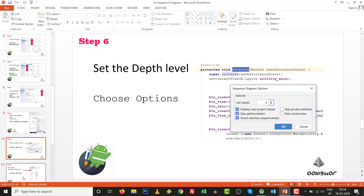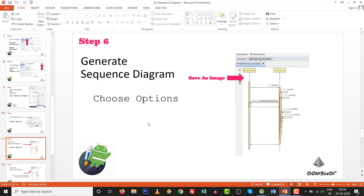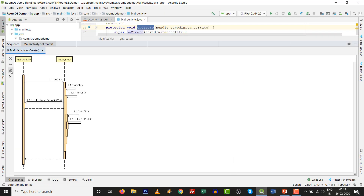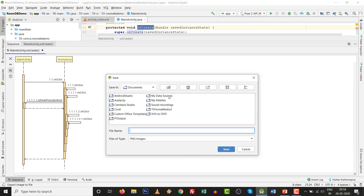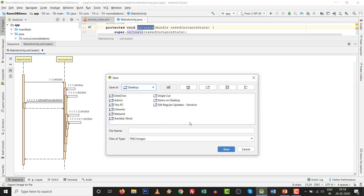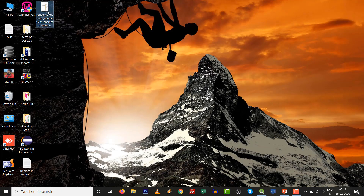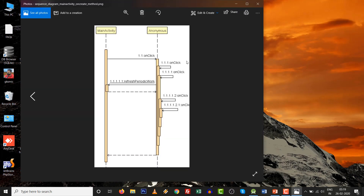Step number six: set your depth level and correct options. In this step you can also save the diagram as an image. Previously I suggested not exporting the image, but after testing I found the image quality is good. Save it to the desktop — name it something like 'sequence diagram' followed by the activity name and method, such as 'onCreate'. The image is ready and visibility is very clear.